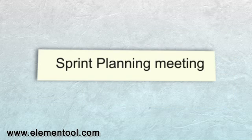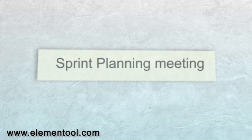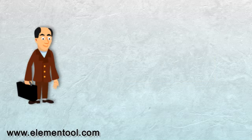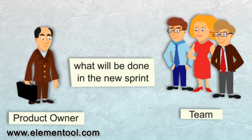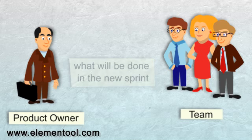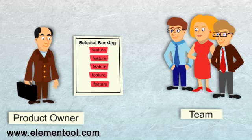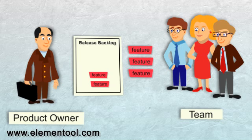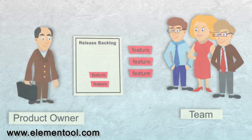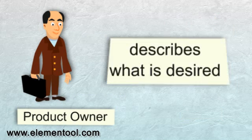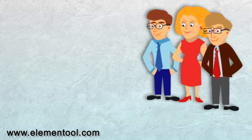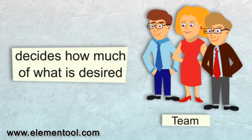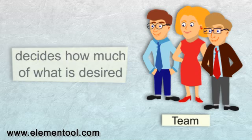At the beginning of each sprint, the team will have a sprint planning meeting. In this meeting, the Product Owner and the team get together to decide what will be done in the new sprint. They select items of the highest priority from the release backlog. The Product Owner describes to the team what is desired, and the team decides how much of what is desired they can complete in this sprint.